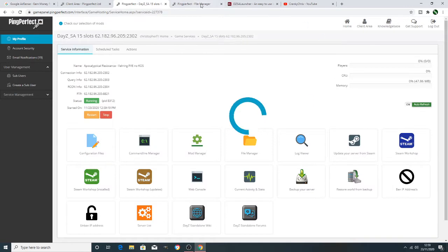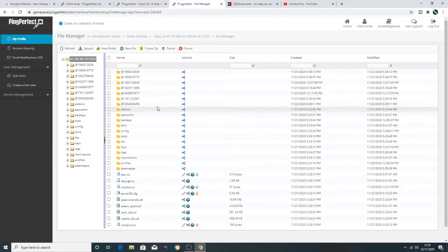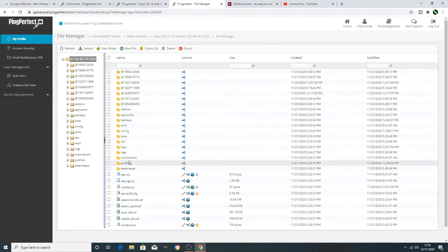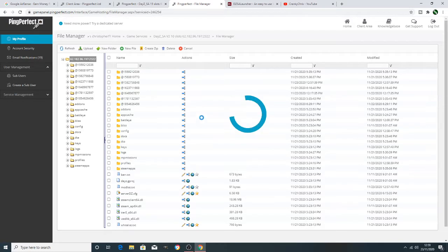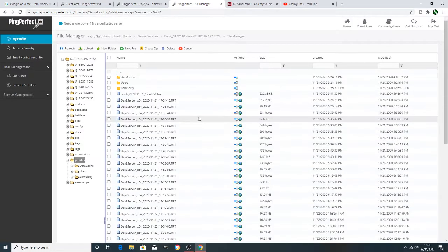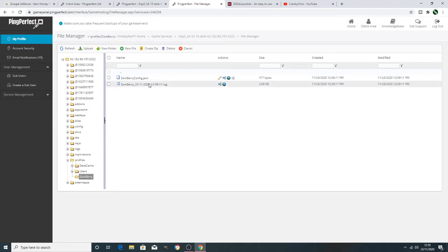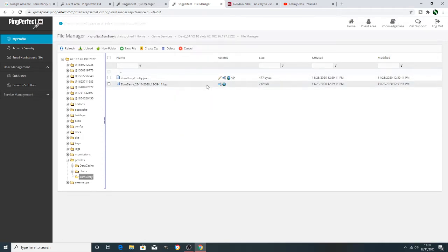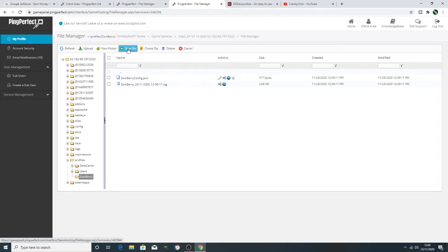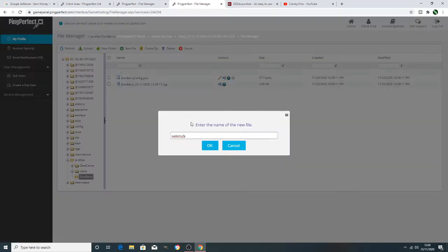This is the part where it slightly differs to the last mod we did. What we've got to do now, it's not as simple as just doing it on the DayZ launcher. We have to open profiles. Then click on Zombry. There'll be a new file that's added to Zombry. If not, just restart your server and it'll appear. Now in here, what we actually do, we have to add a file. What we're going to do there, we're going to name that file admins.cfg.